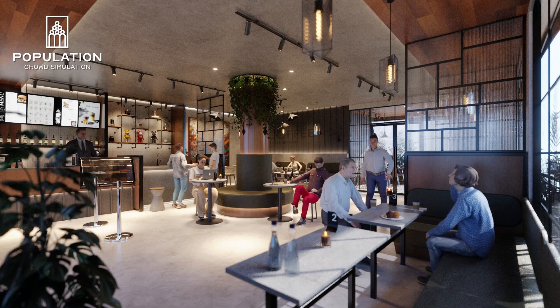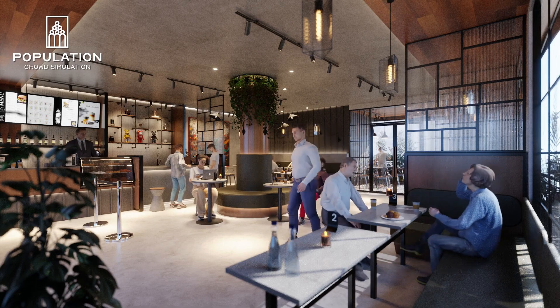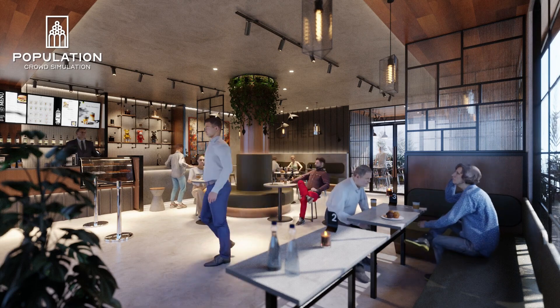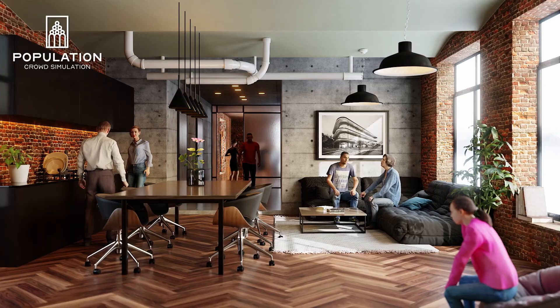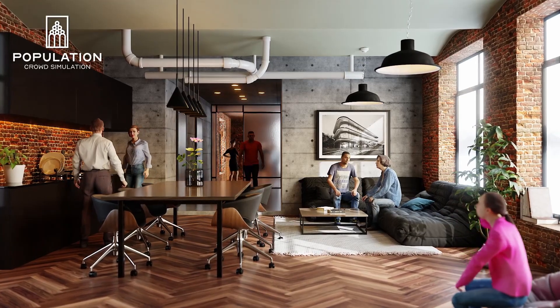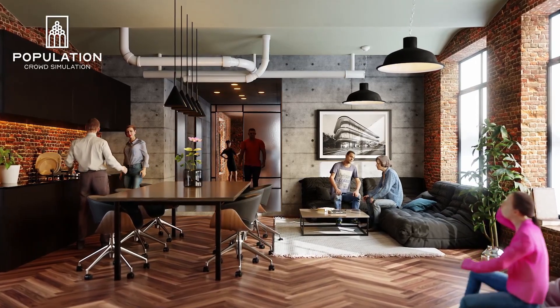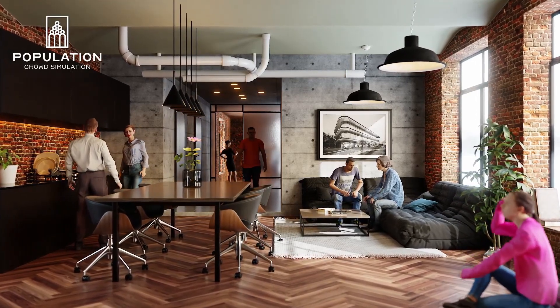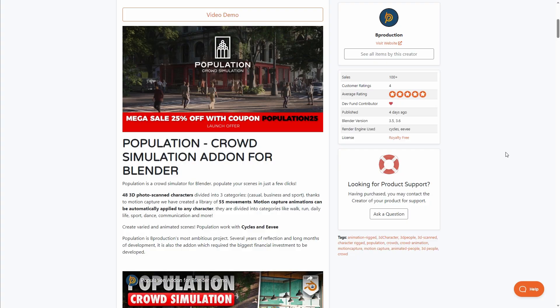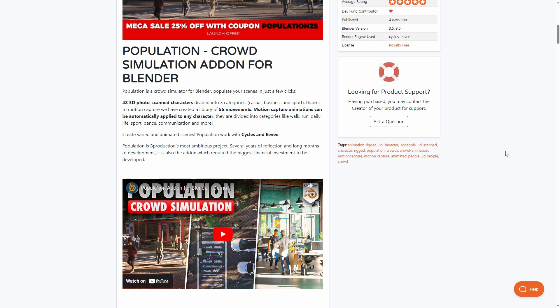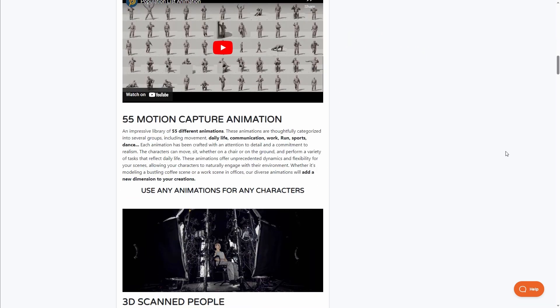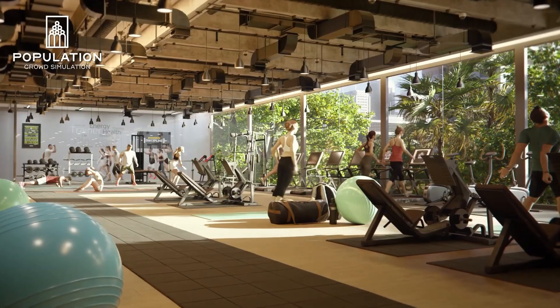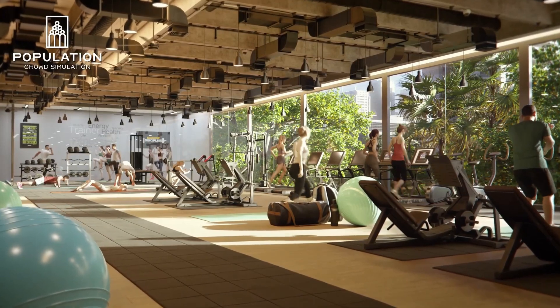If you're looking for high-quality photorealistic crowds, then Population Crowd Simulation from the folks at B-Production is one you should consider. This is a brand new crowd asset add-on that offers 48 different 3D scanned characters and 55 different custom motion-captured movements that you can apply to these characters easily. Fully supported for both Cycles and Eevee, this allows you to create different kinds of stages and crowd animations for your scenes.